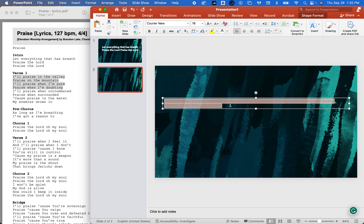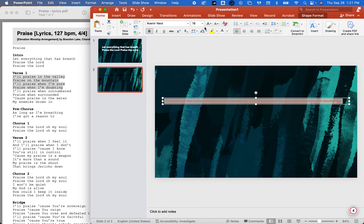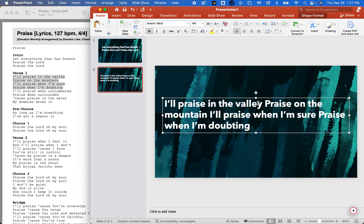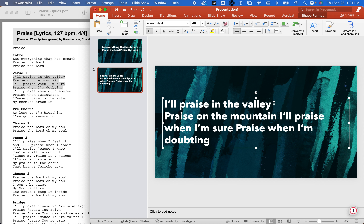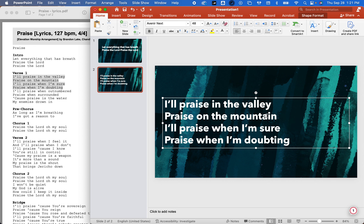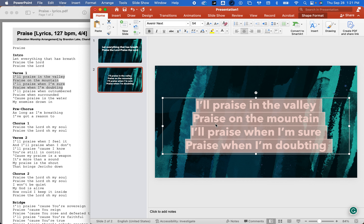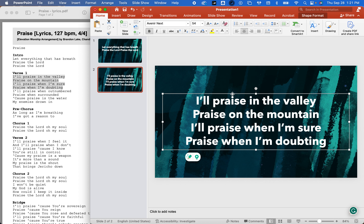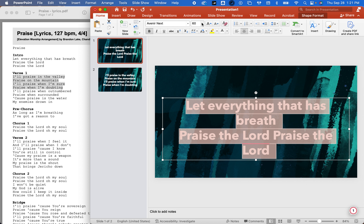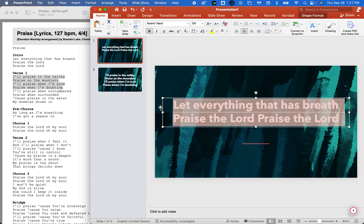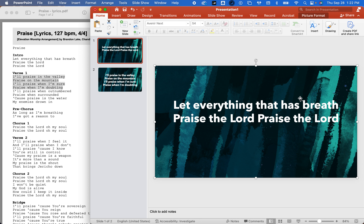I'm going to copy and paste this, Command paste it — same concept. Command Select All. Avenir Next, bold, 44. That's kind of our general. We're going to go white. I think we can do a little bigger — let's go to 48. 'Praise in the valley, praise in the mountain, I'll praise when I'm sure, praise when I'm doubting.' We're going to center this. We don't want it left, we want it centered. Let's go 54. But you don't want to go too long on the sides because it might cut out when it's on the screen.